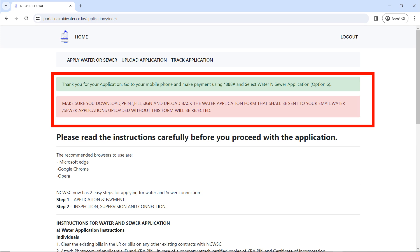Click on 'Submit Details' — congratulations, your application has been submitted. The next step is to make payment for your water connection. You will see a green notification thanking you for your application. Another notification will tell you that you need to download, fill, print, and scan a form that will be sent to your email. Without that form, your water connection will be rejected — this is why it is very important to use an email address you can access.